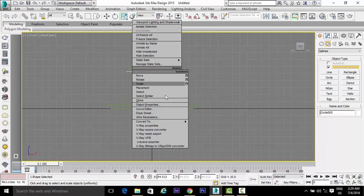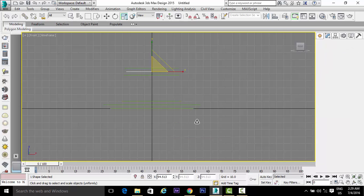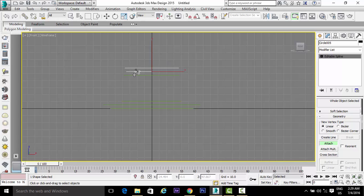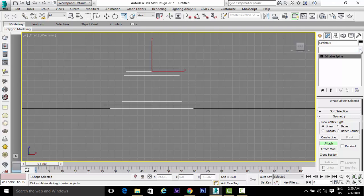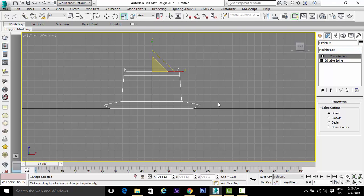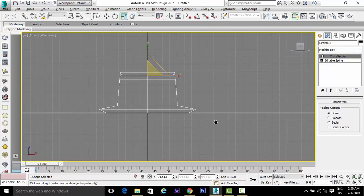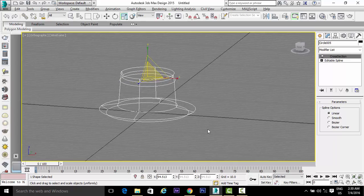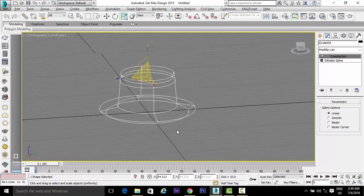Right-click and convert to Editable Spline. Click on the Attach button, hold the Control key, and start selecting the other circles. Then go to the modifier list and select Cross Section. Hold Control and observe the view.